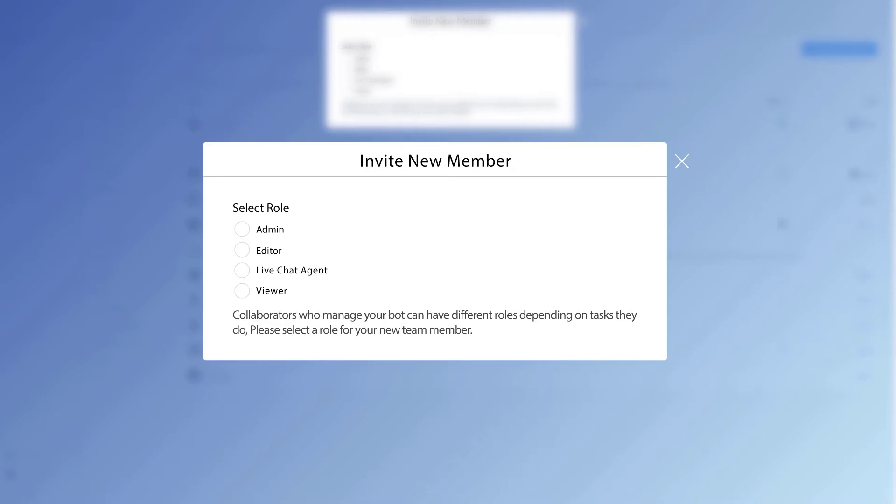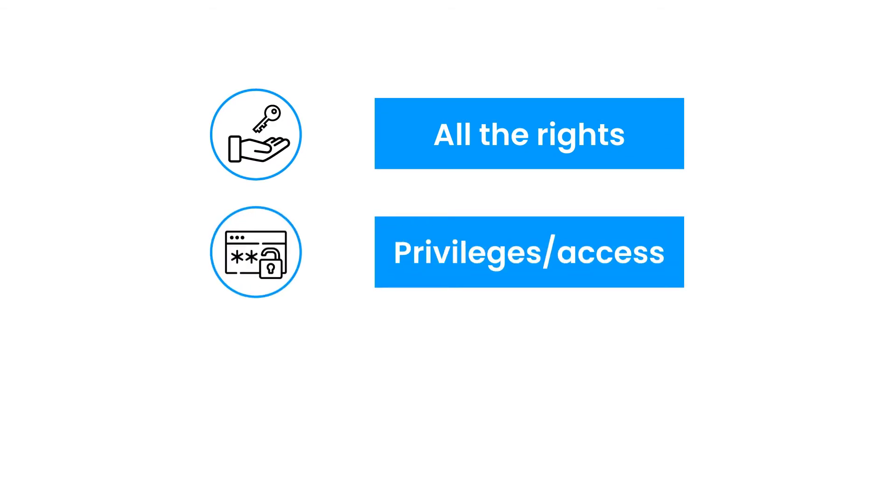There's technically a fifth role, which only one individual can have. That is the owner role. And whoever creates the ManyChat account by default will be the owner. And naturally the owner will have all of the rights, privileges,